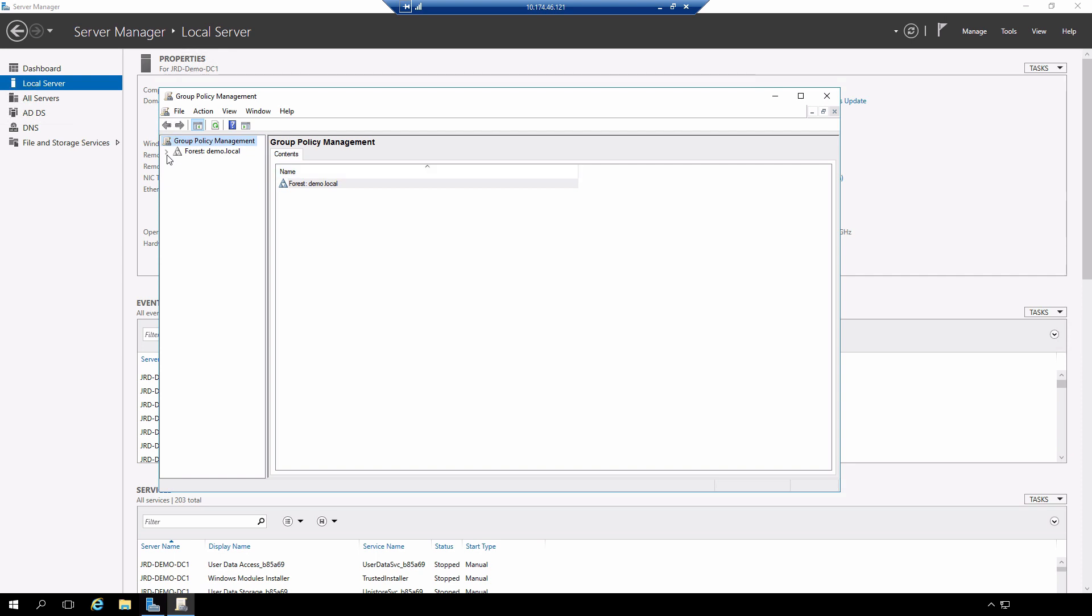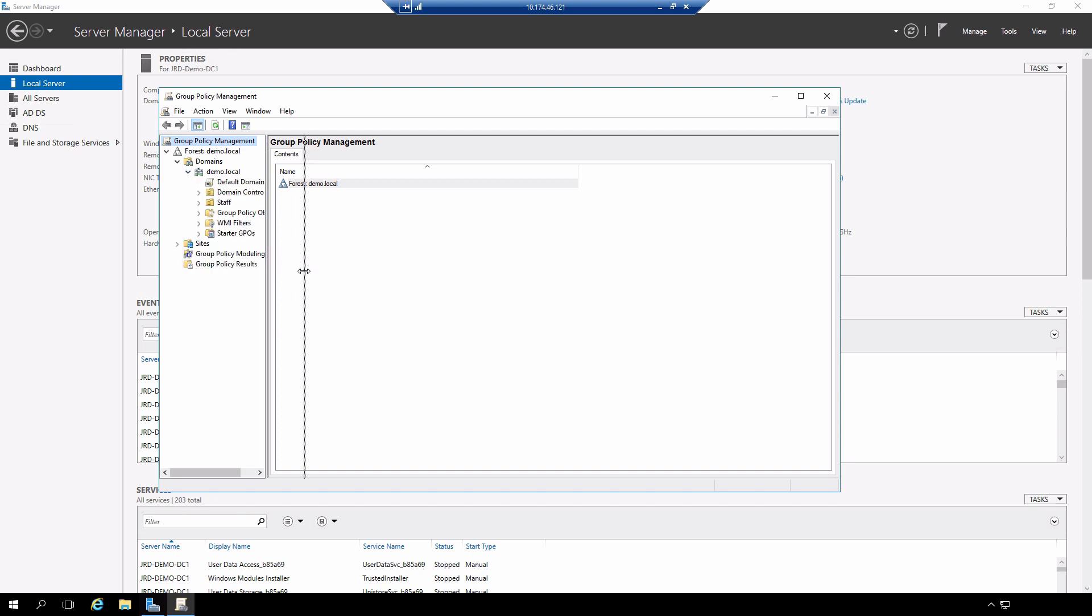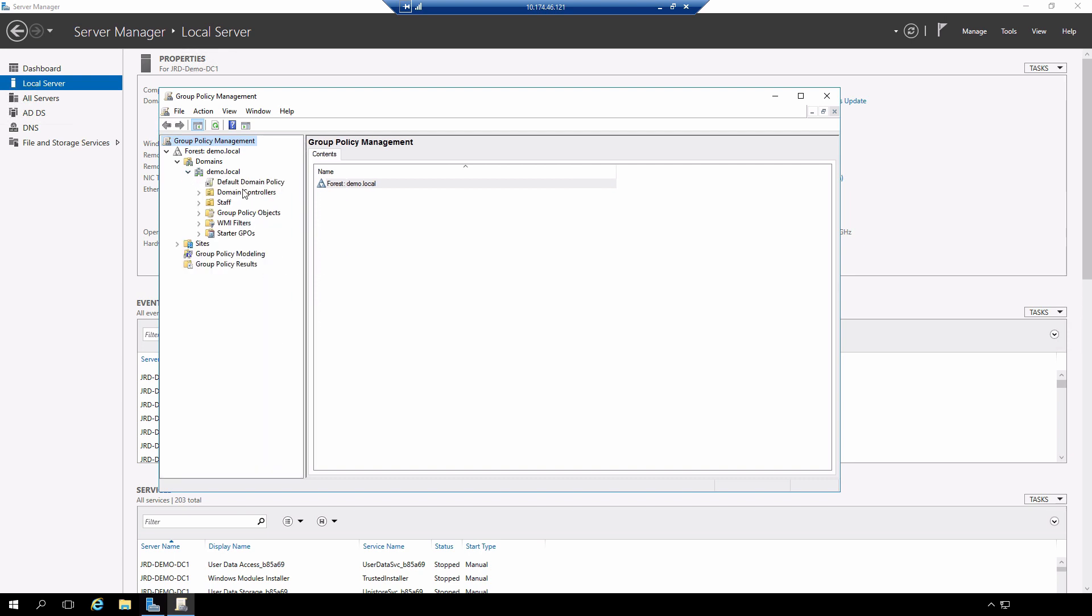I'm going to expand out my forest, expand out my domains, and here is my domain. If I expand that out, we're going to see the different organizational units and containers that already exist.